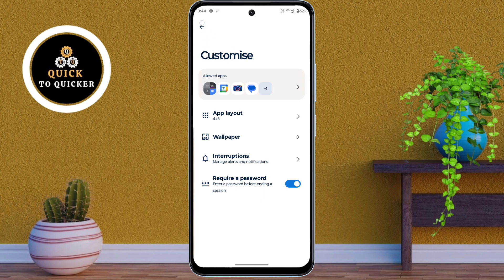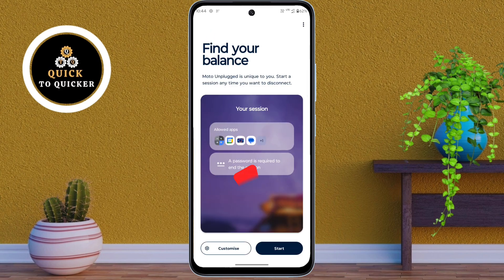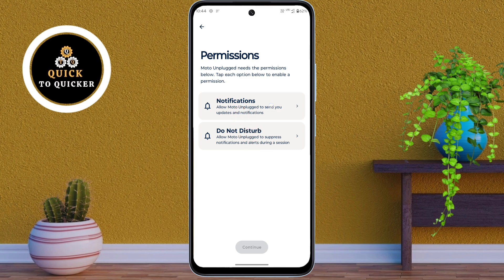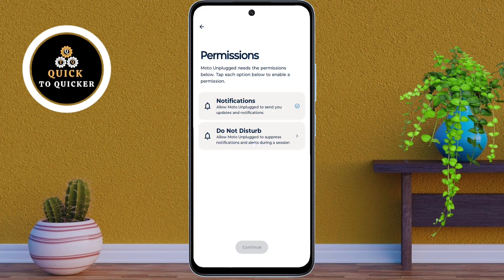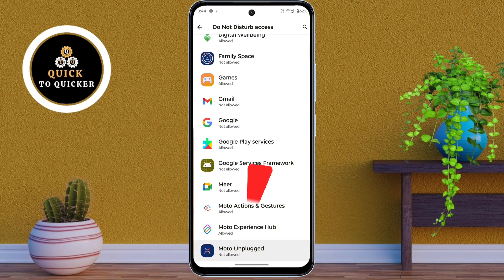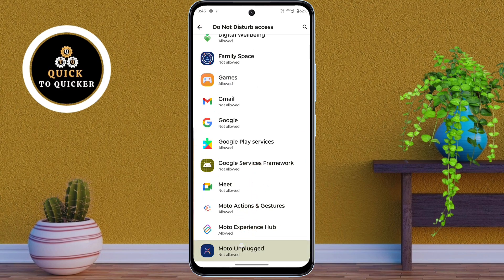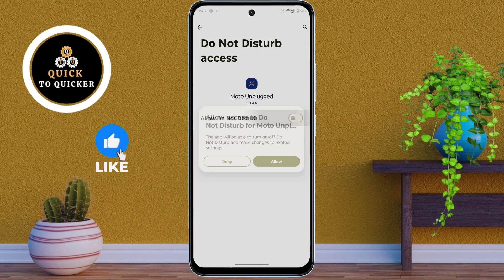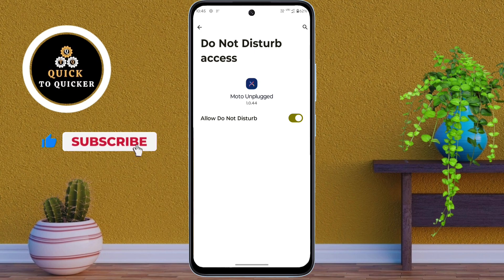Click the back icon, then tap the Start button. Click on the Notification option, then click Allow. Then click on Do Not Disturb. Tap on Moto Unplug, then enable the setting Allow Do Not Disturb. After that, click Allow, then go back to the permissions page.